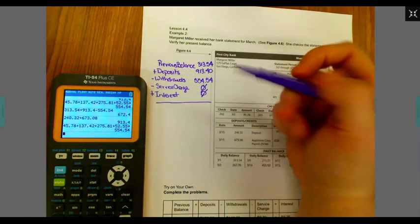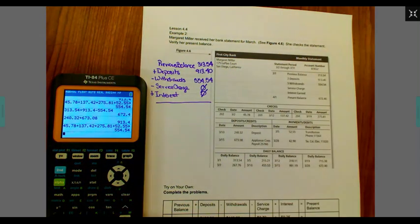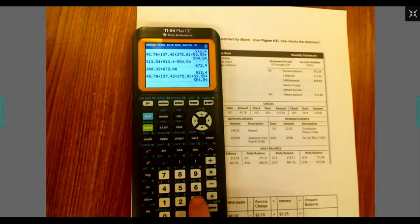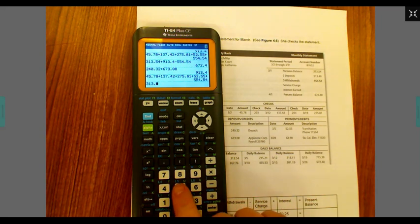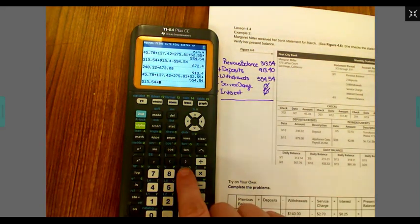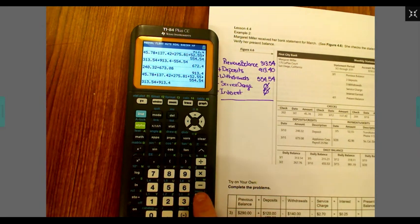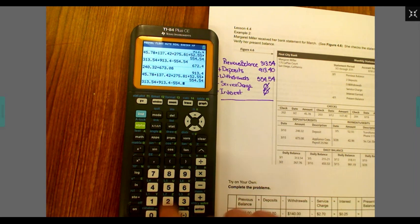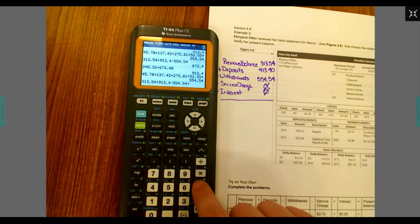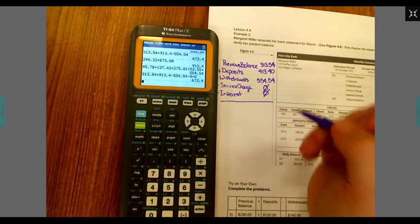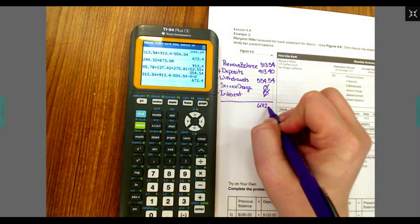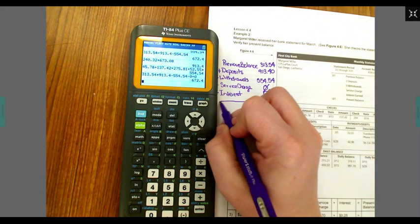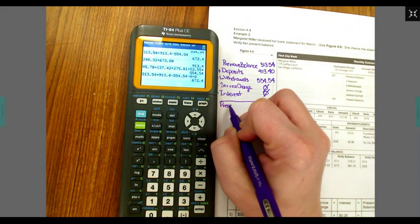And then we're going to follow it down the line. We're going to say $313.54, add $913.40, subtract $554.54, subtract zero and add zero. That gives me $672.40. And this is my present balance.